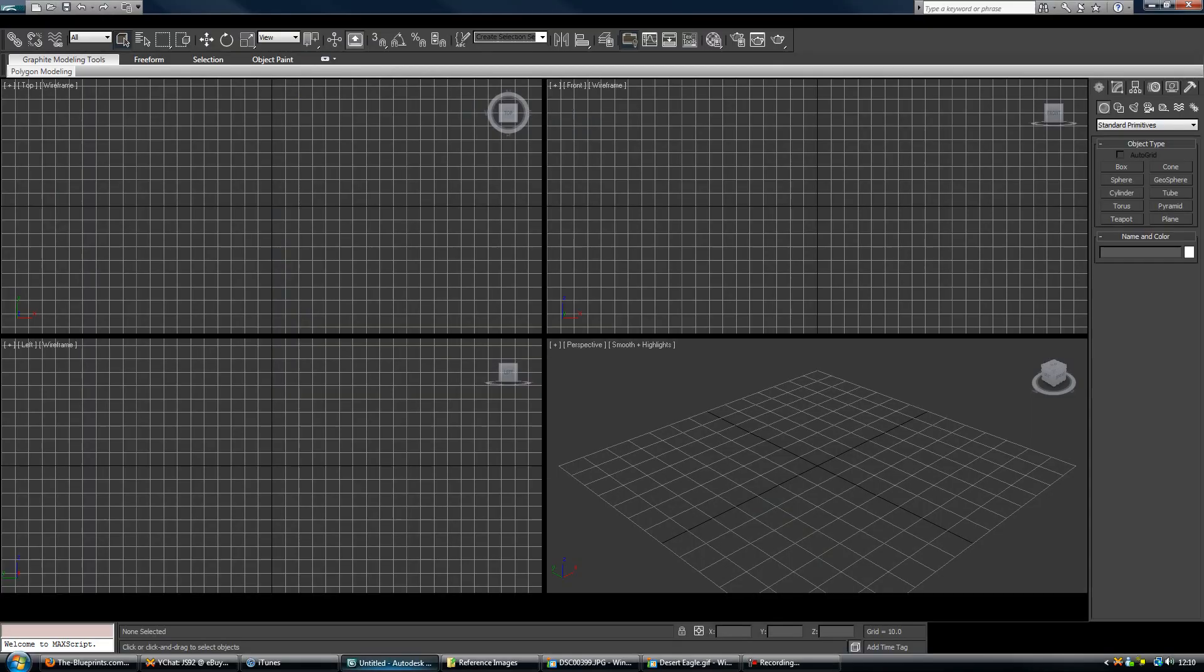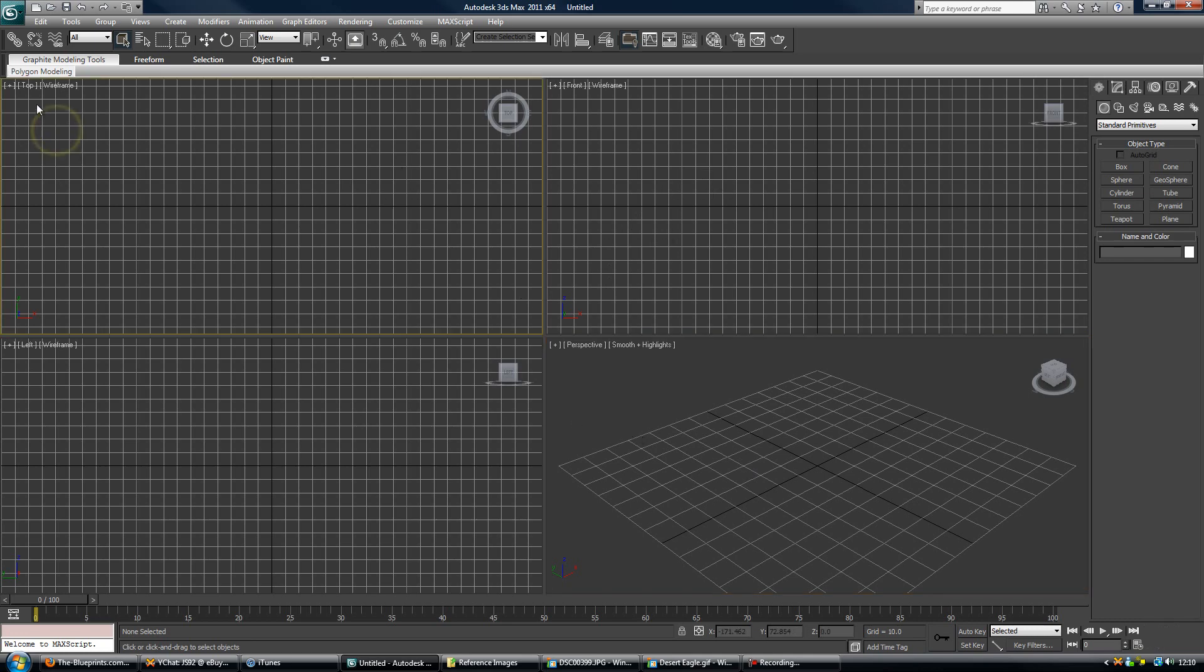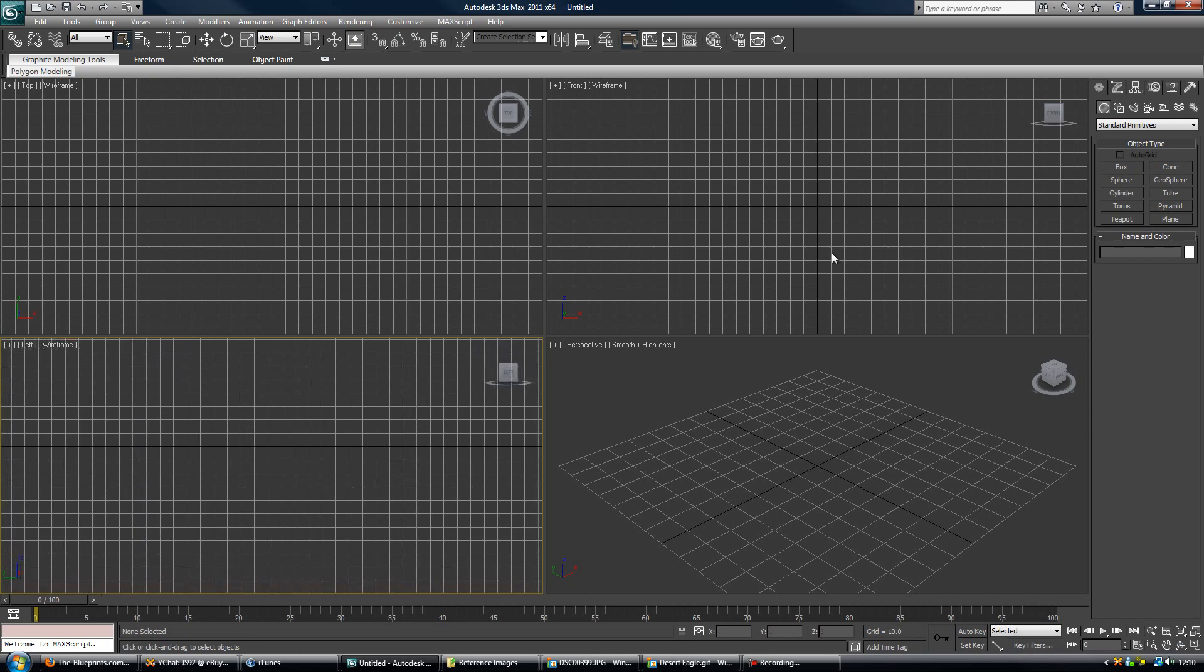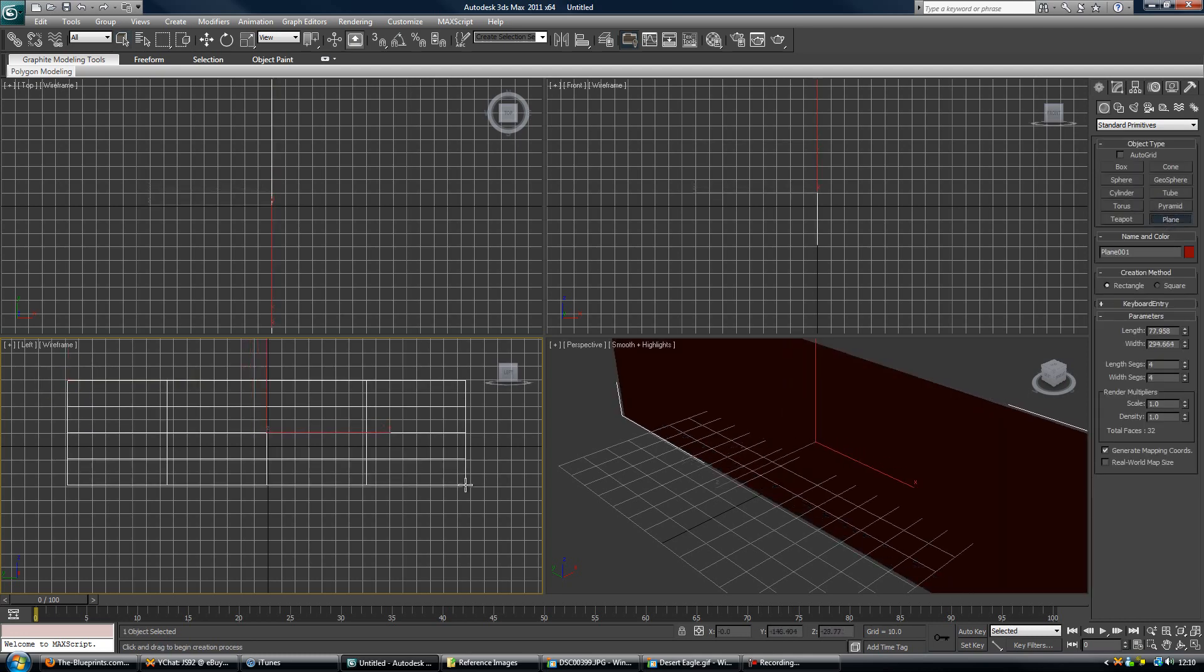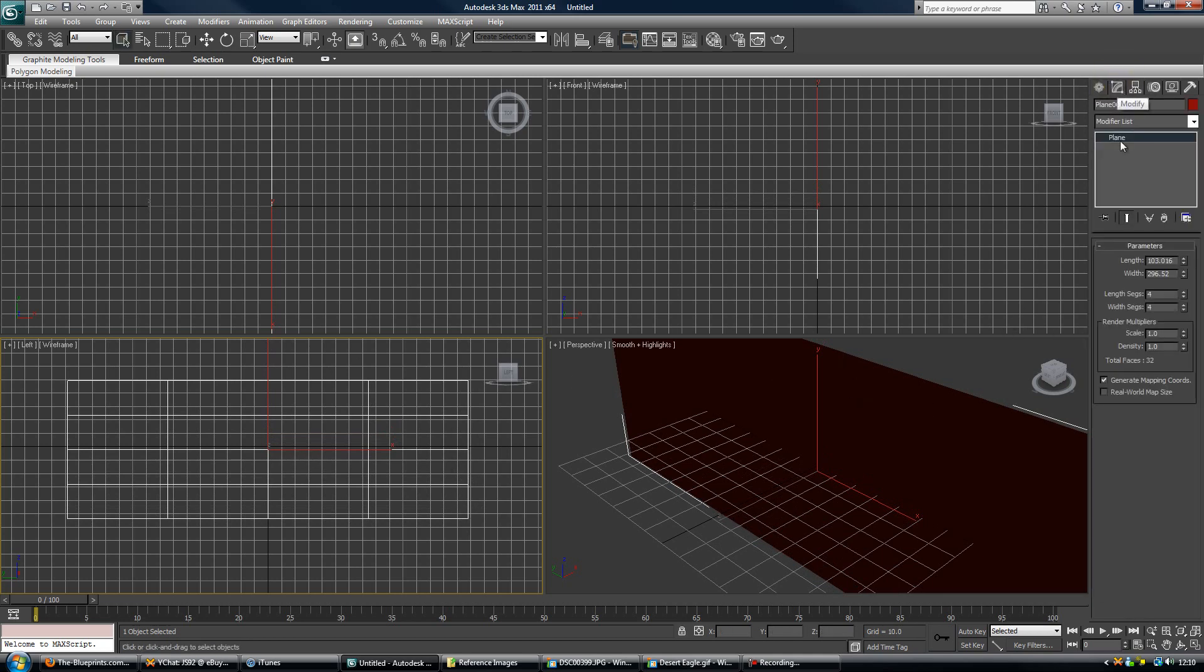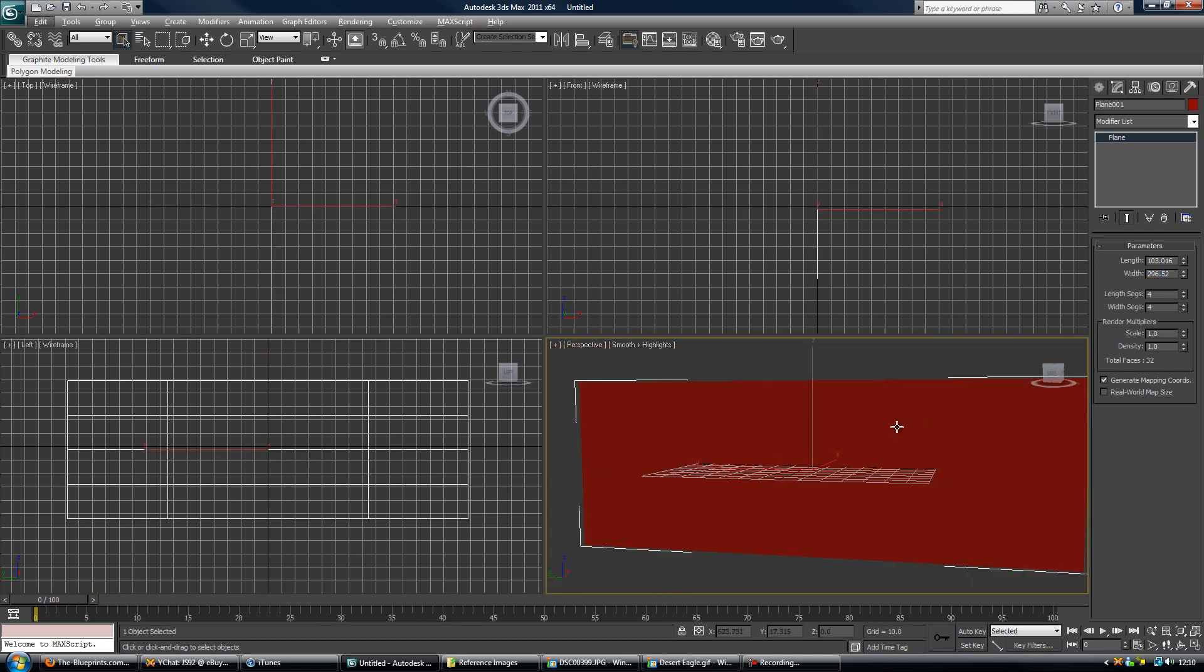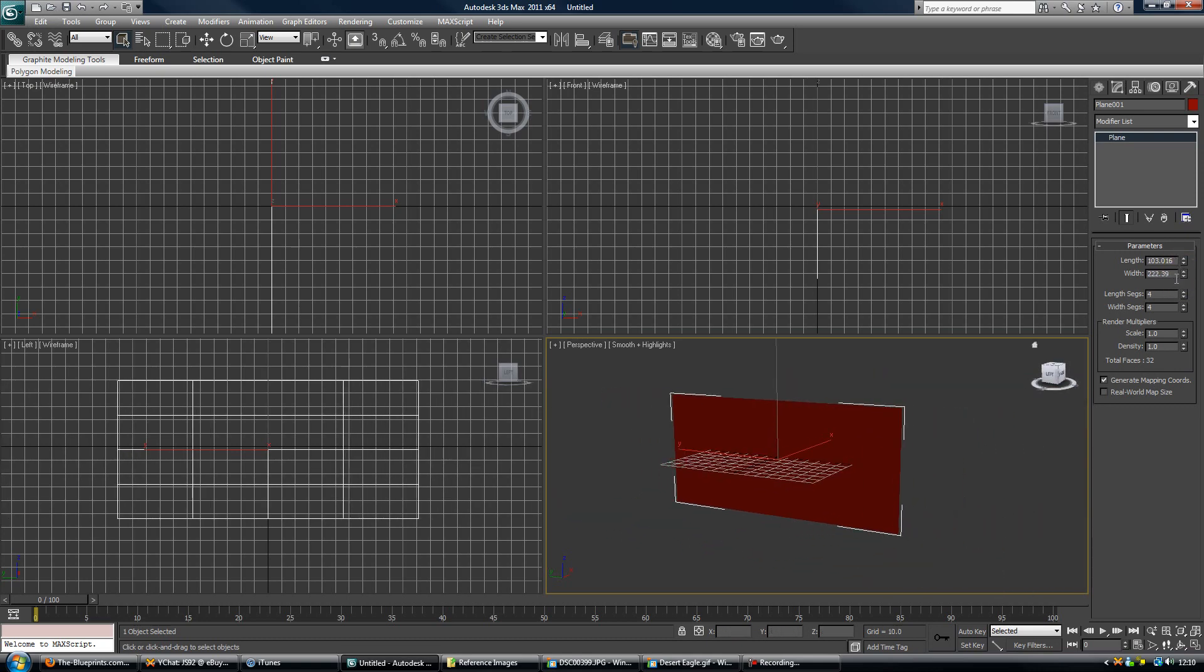So inside 3ds Max, what you want to do is make sure your viewports are configured. So here you've got top view, here you've got front view and left. So what I'm going to do is in the left viewport, I'm going to take a standard primitive of a plane and I'm just going to draw it out sort of in the middle of the grid. Now what you want to do is come to the modify panel and here you see length. This is the height and width, that's obviously the width. So if you still don't quite know which one it does, just play around with it and then you can see which value affects which dimension.